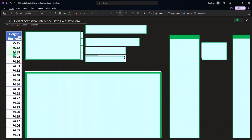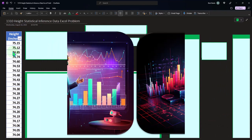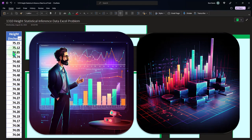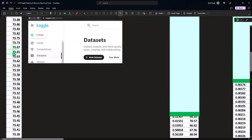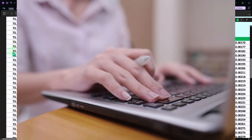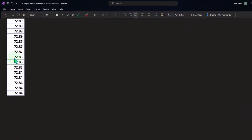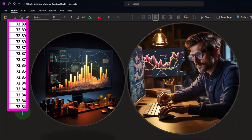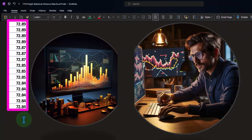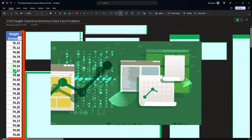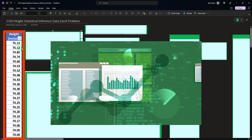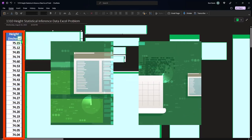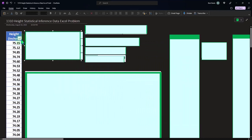We're going to imagine this data represents the entire population of heights we're looking at - perhaps for a particular location where we have all the data. In actuality, this data set from the practice problem is quite extensive, but we didn't copy the entire set here as it was too long. This is just a bit of the data set to get an idea of what we're doing, but conceptually it represents the entire population. We can sort this data set in Excel to easily see the lowest and highest numbers.